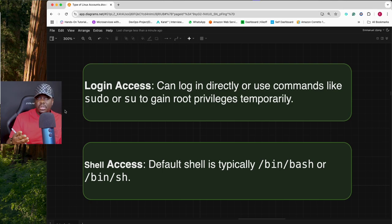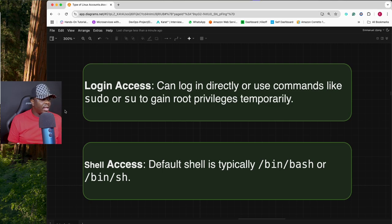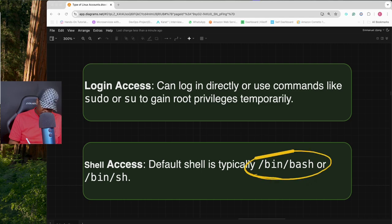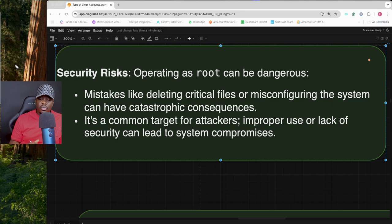If you have the root password, you can use it to log in to a Linux server. The default shell for the root account is /bin/bash or /bin/sh. Even though this is the most powerful account in Linux, there are some risks in using it for everyday tasks.